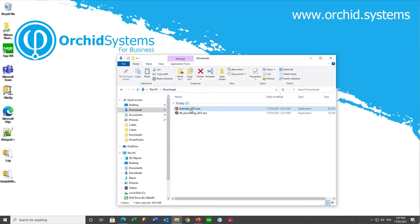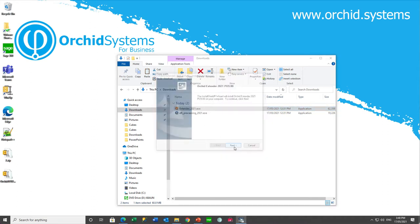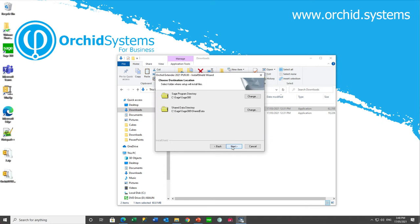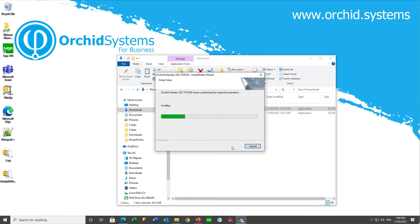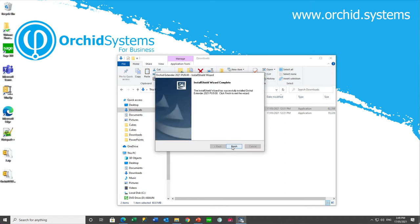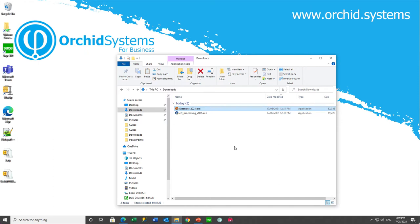And then you need to install extender. From PU9 and above, extender no longer prompts you for a serial number and an activation code during the installation. You will fill these in after activating in a company if needed. For EFT web screens, you do not need a serial number and an activation code. You only need a serial number and an activation code if you are going to be using other features of extender.